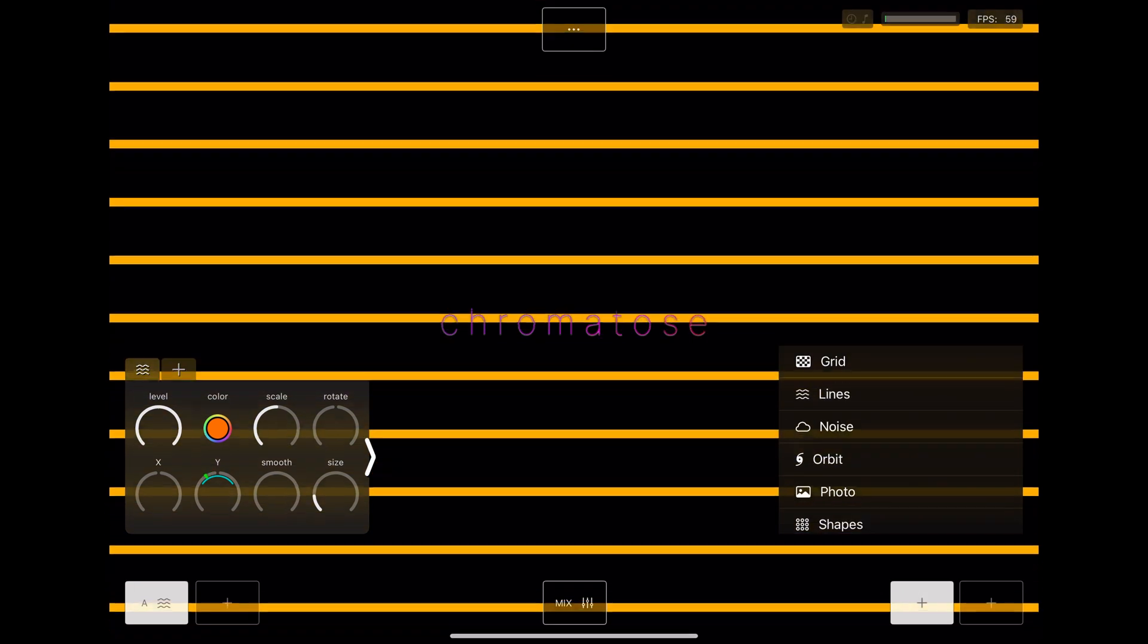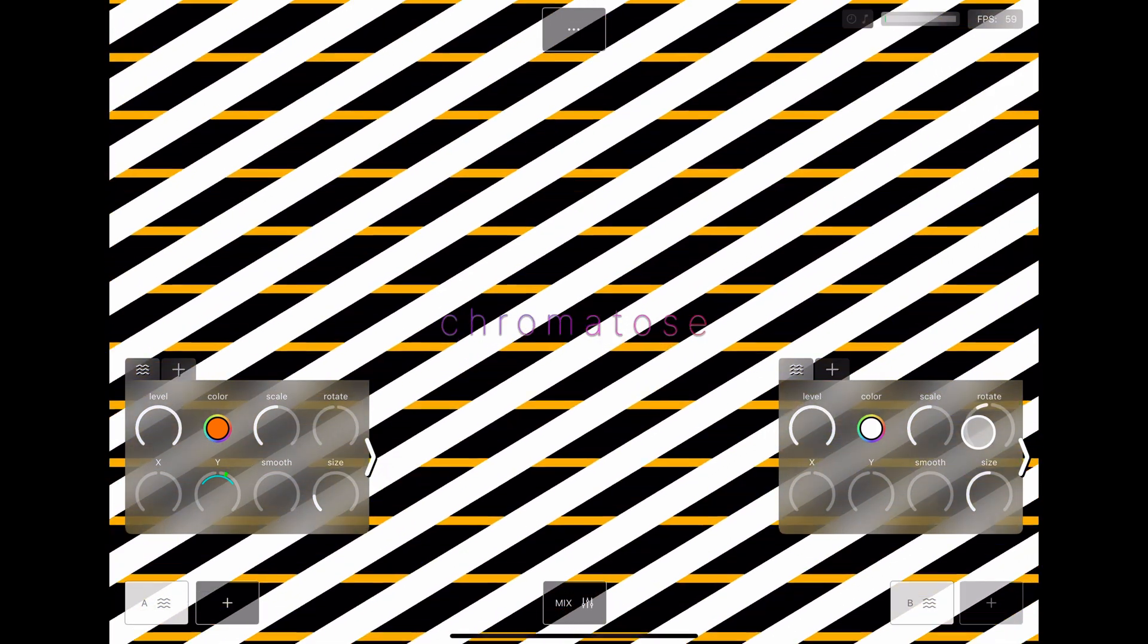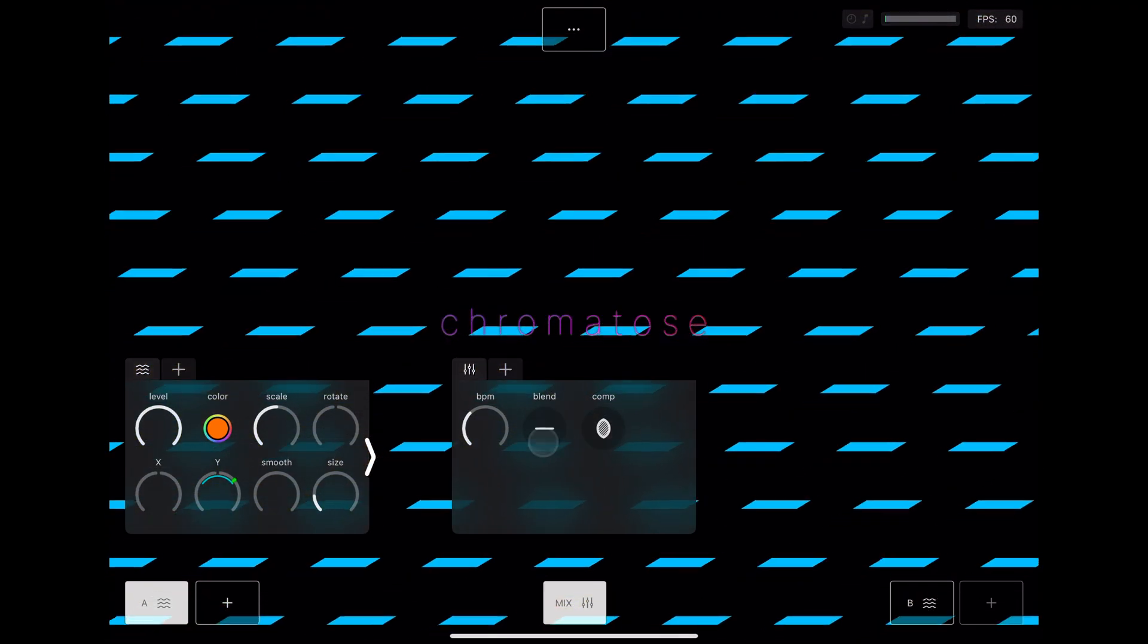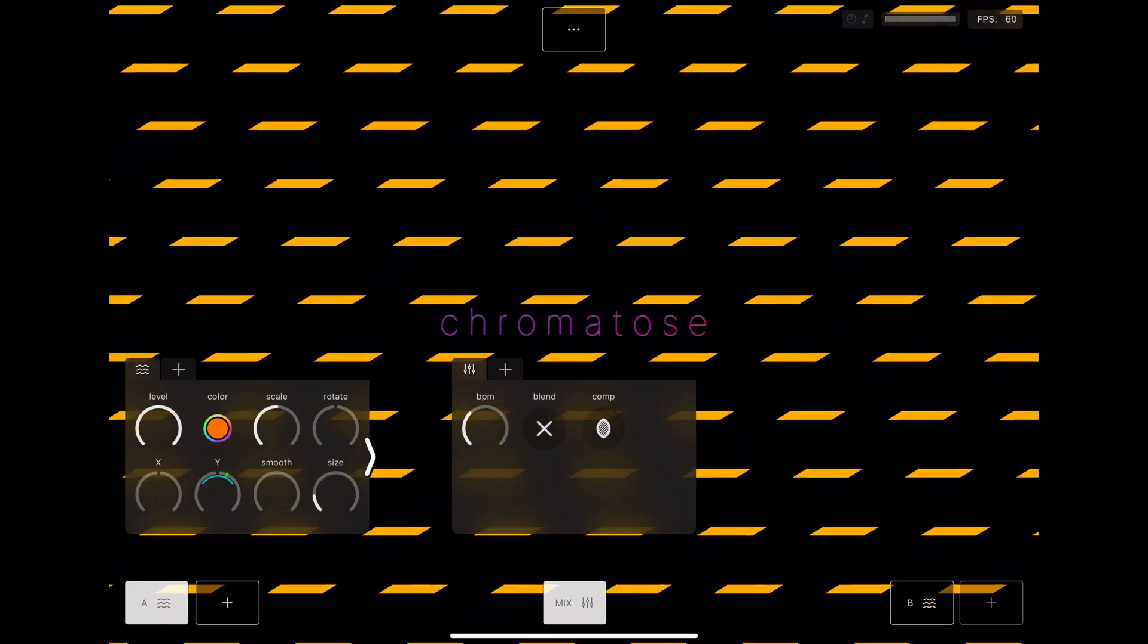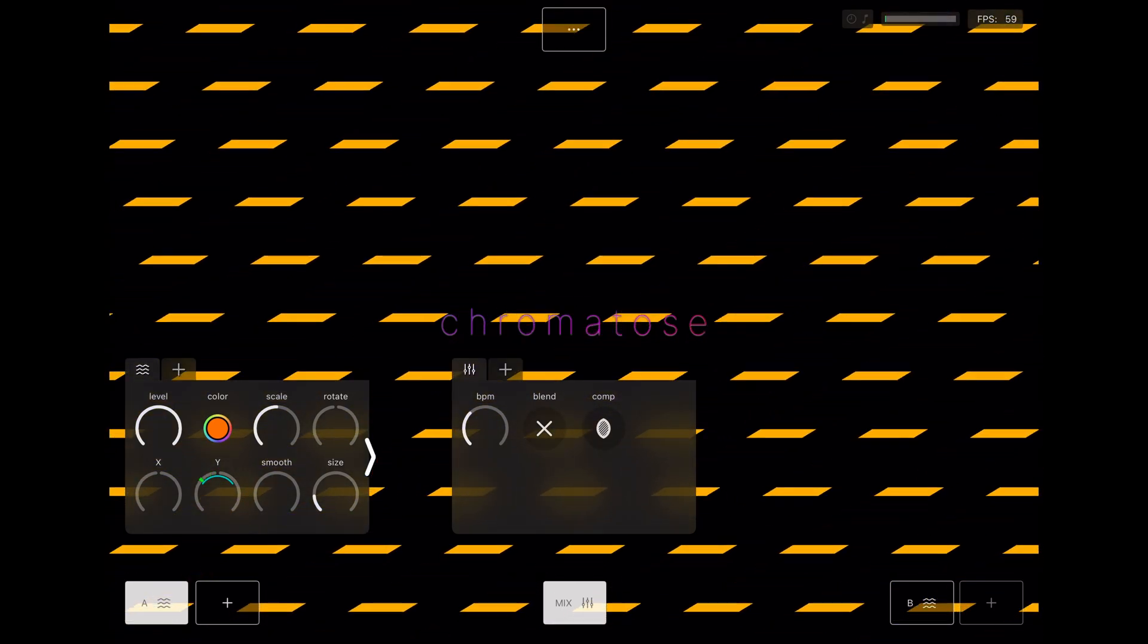Add back in generator B so we can mix the two together. Notice how it appears above A. Generators stack from A at the bottom to D at the top. On the mixer, cycle through the composite and blend modes until generator B masks out generator A but keeps the original color.